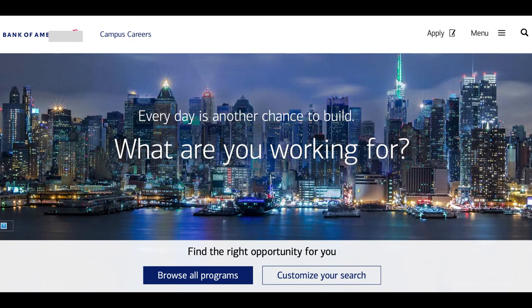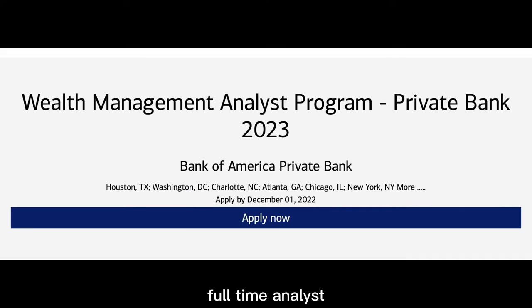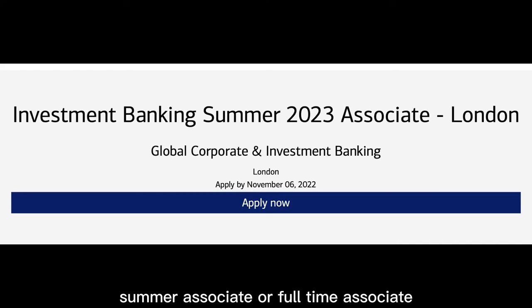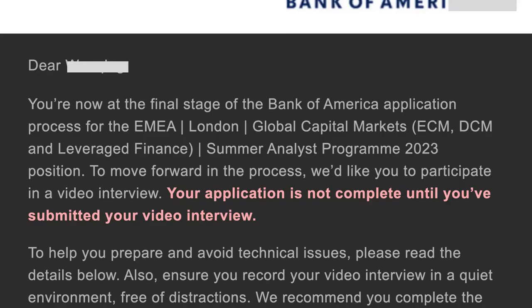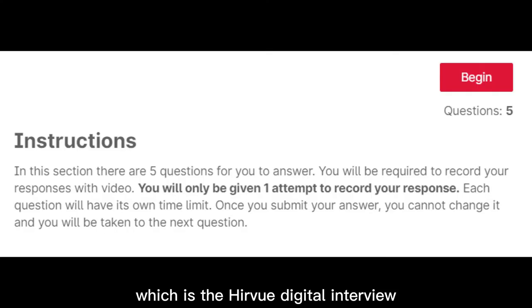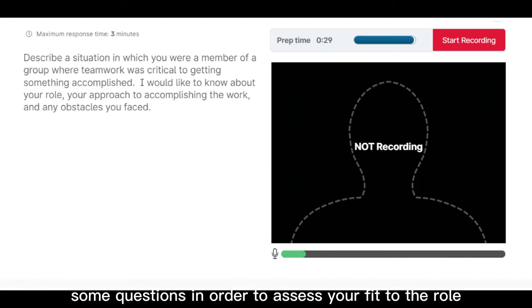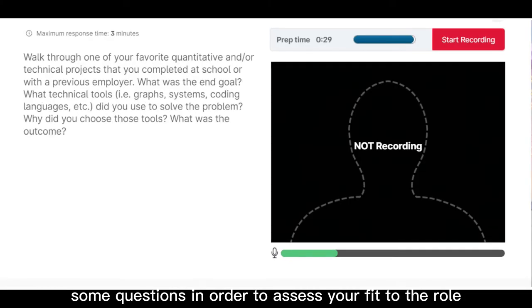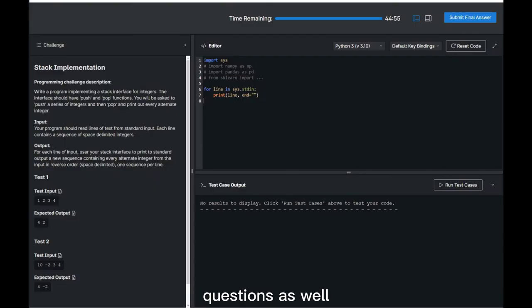If you are applying for the Bank of America 2023 program — whether it is summer analyst, full-time analyst, summer associate, or full-time associate — you will receive an online assessment invitation, which is the HireView digital interview. It is a one-way video interview where you will be asked to answer questions to assess your fit for the role. Some programs may also require coding questions.